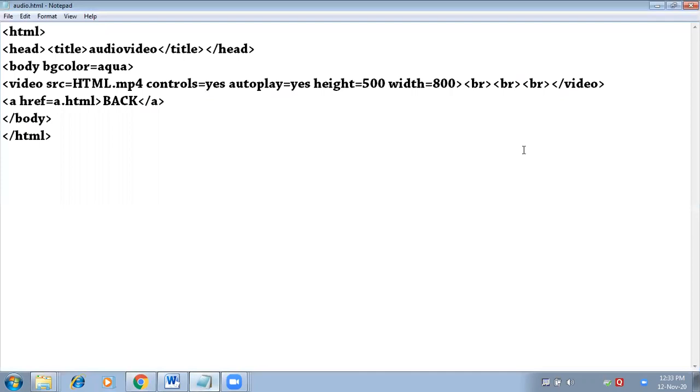The video tag is not an empty tag, it's a container tag, so you need to close it also. So here we have closed the video tag and now we are able to see the backlink.